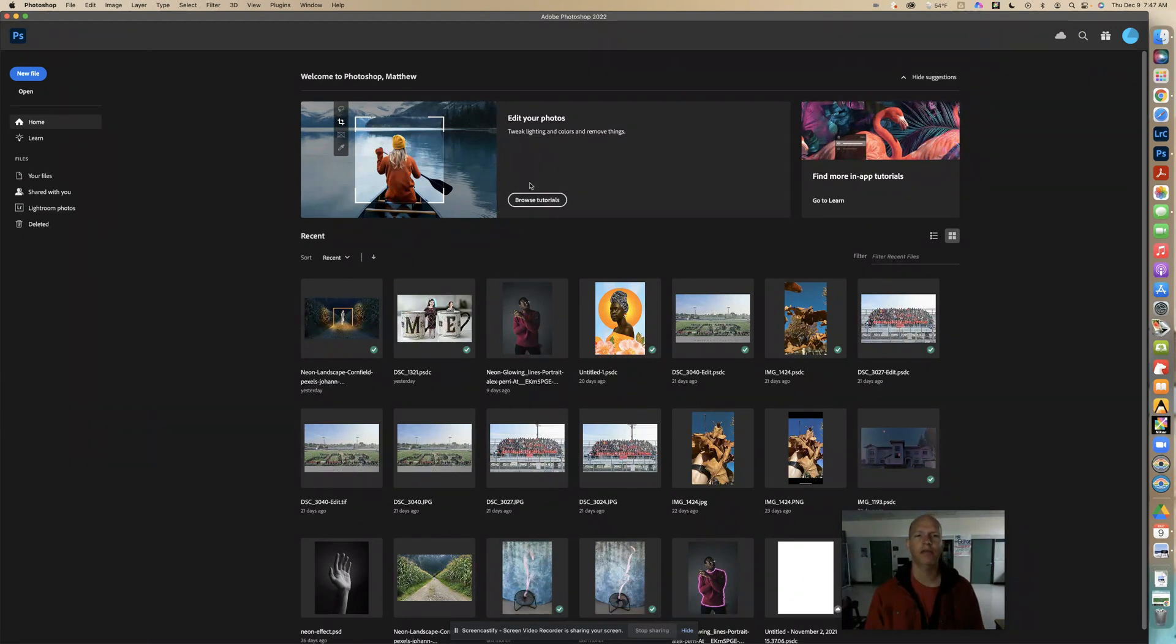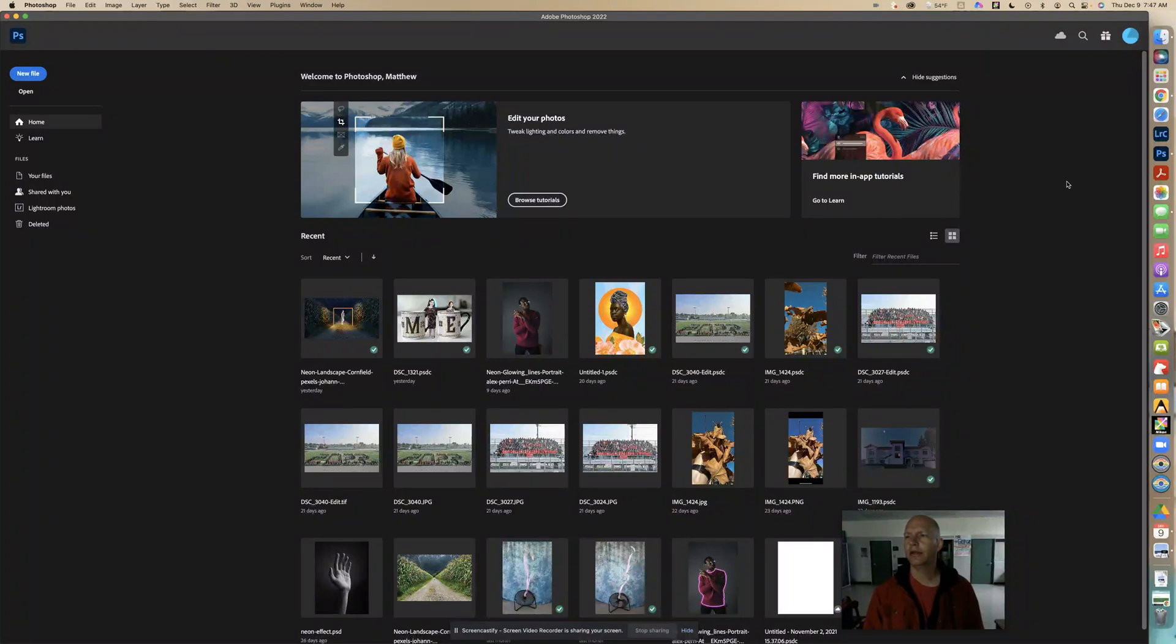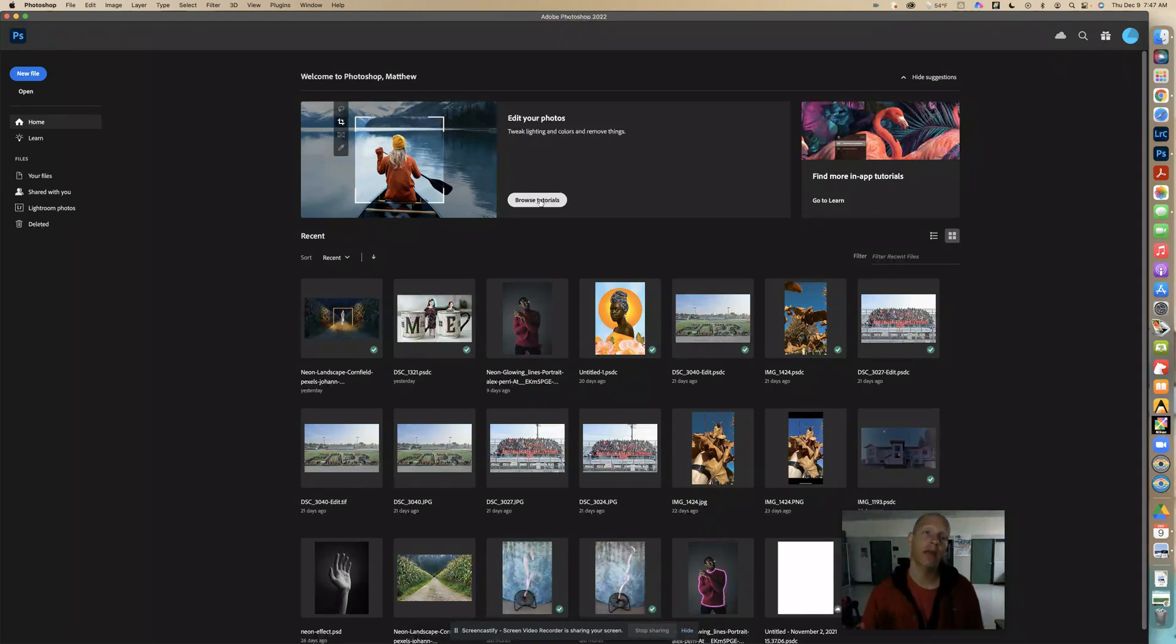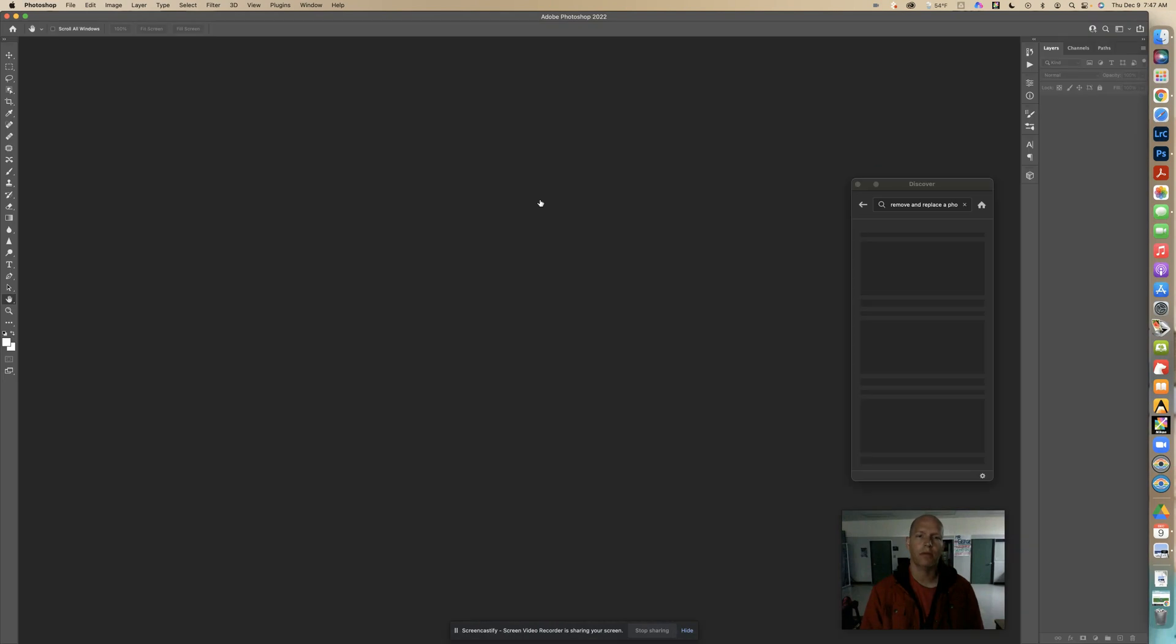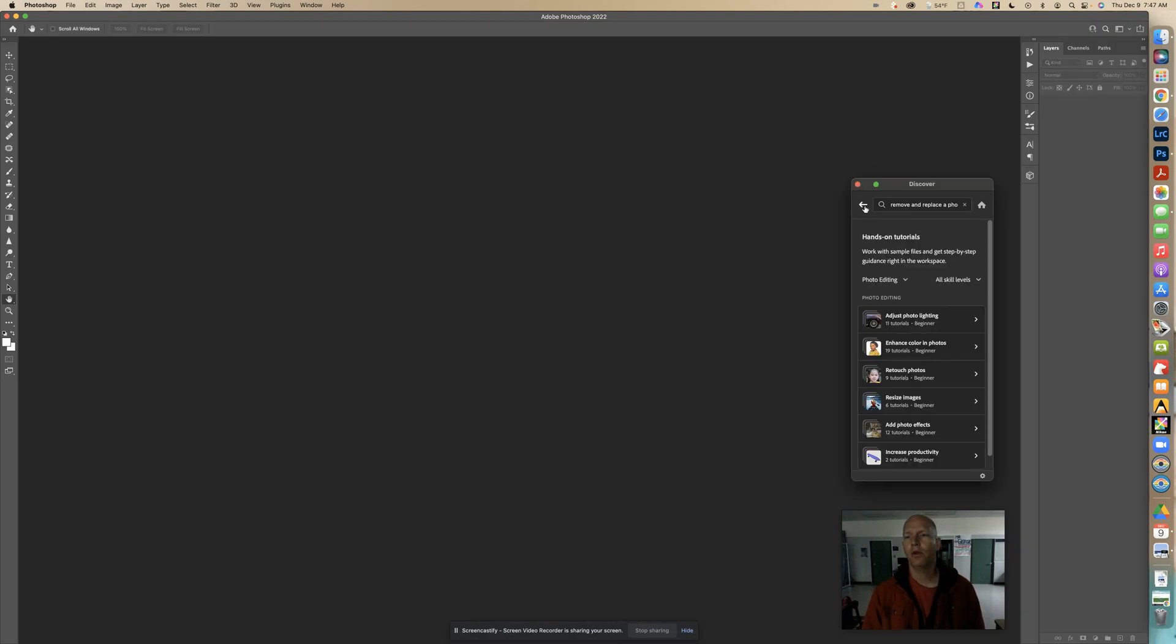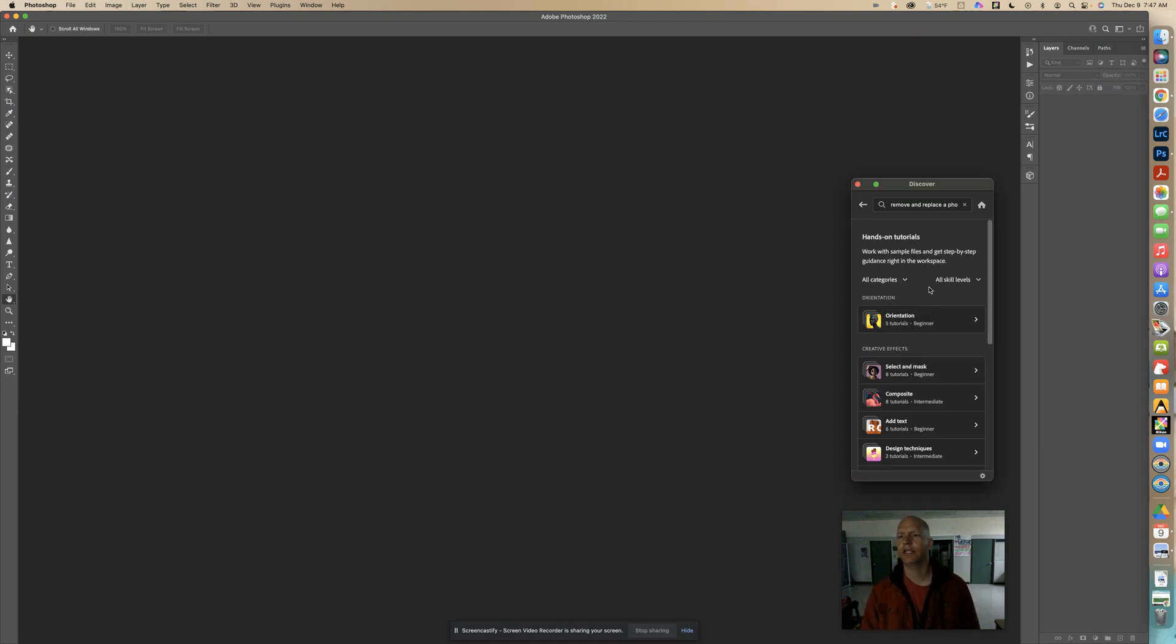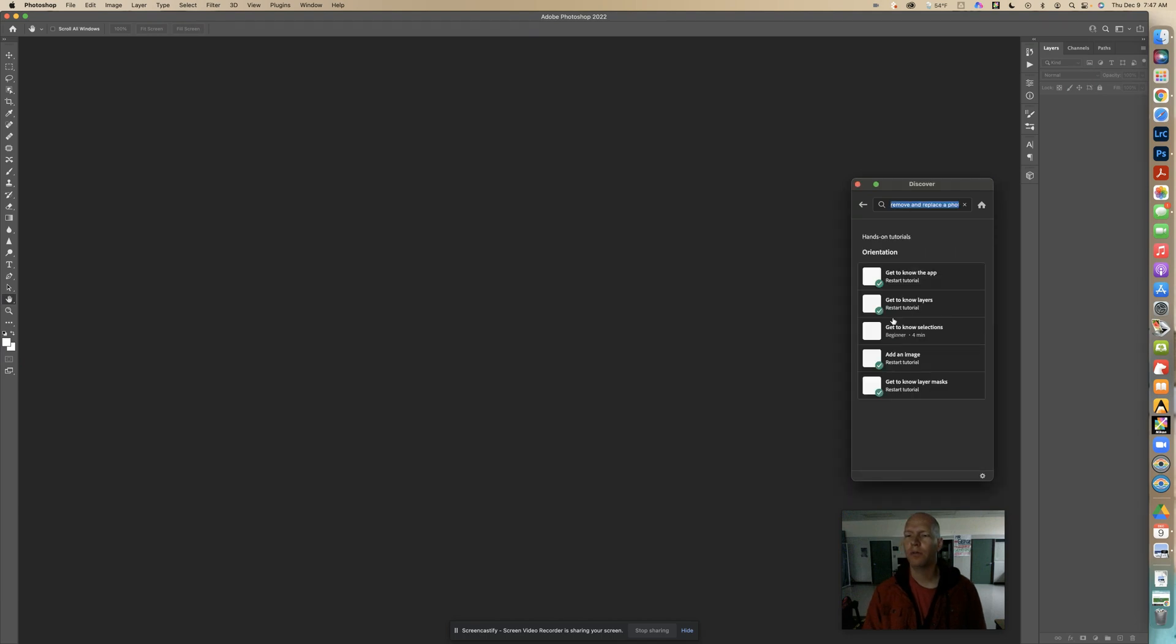Again, if you don't see these tutorials, you should close out and quit Photoshop and open it up again. And make sure you're, if you're able to, update to the latest one, if that's not going to cause a problem. So here we're going to look through our tutorials. I have all categories selected, and I have all skill levels selected. So I'm back in orientation.